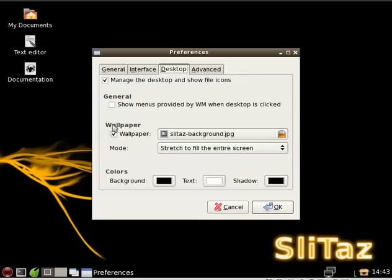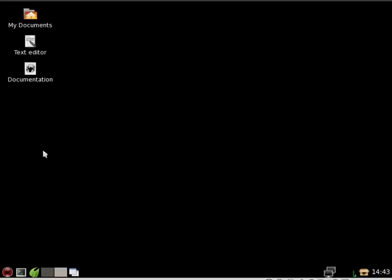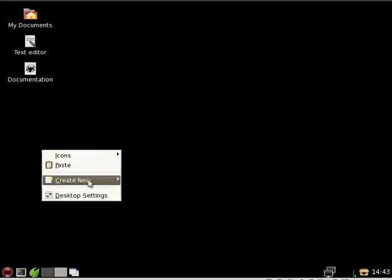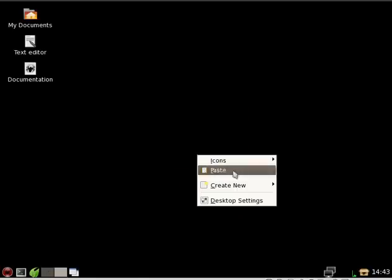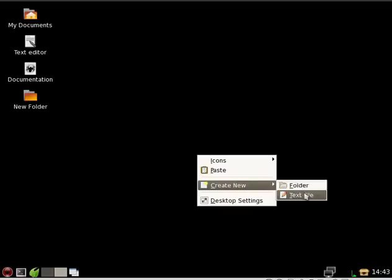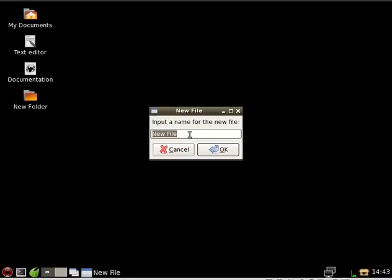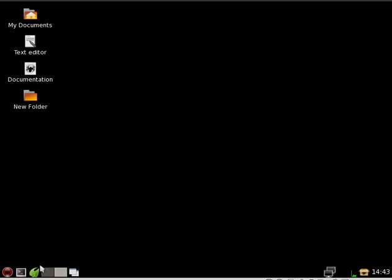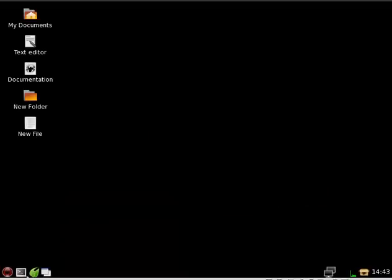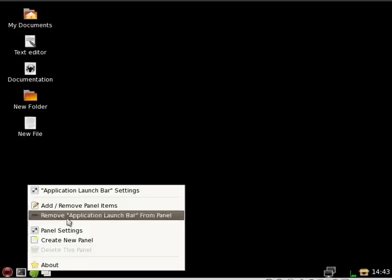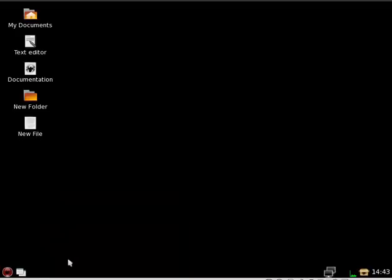I'm going to right-click, and I'm going to remove the wallpaper in the background. I'm going to create a new folder on the desktop, and I'll create a new text file on the desktop, and I'll remove some stuff from the panel like that.